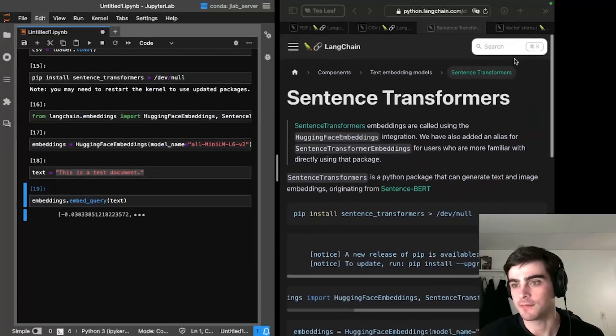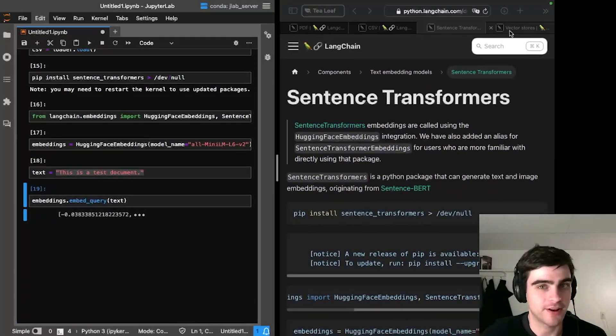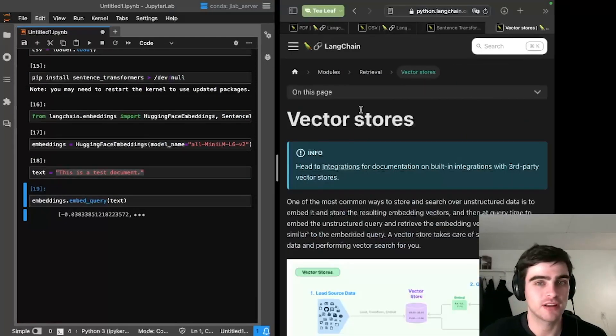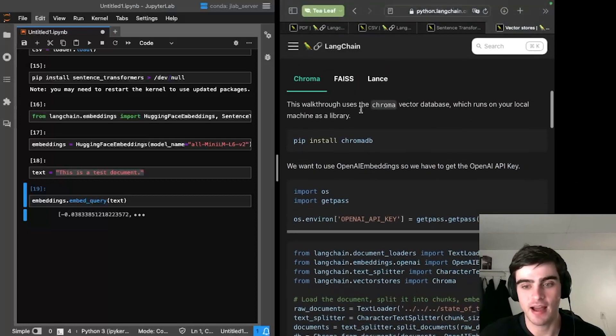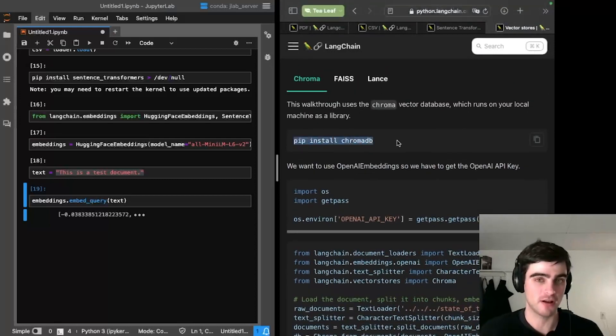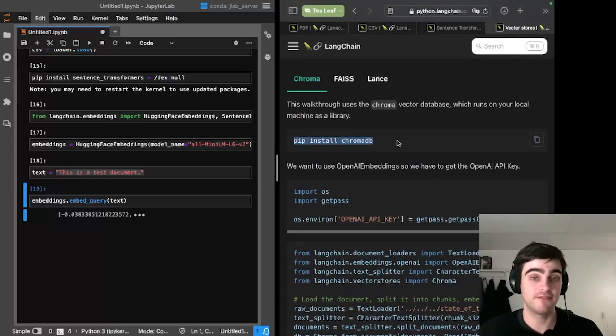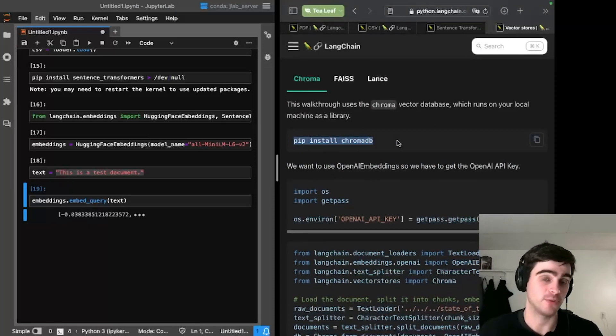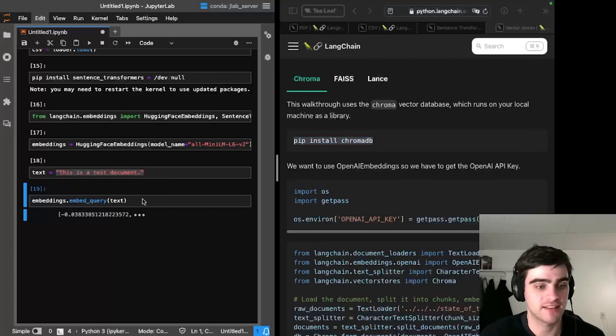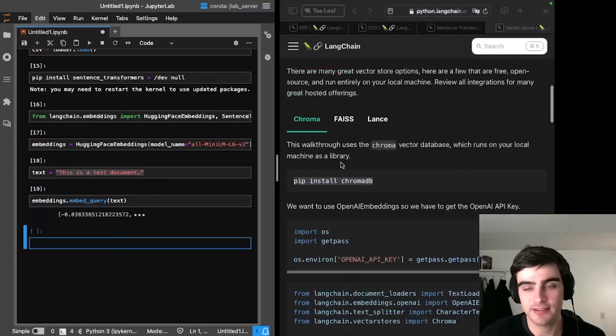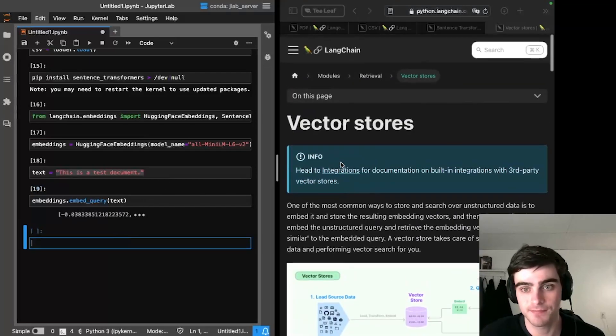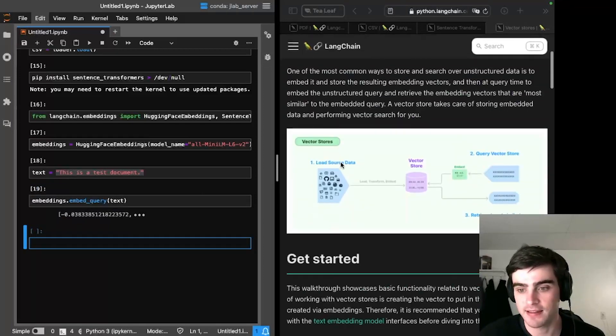And these numbers are machine readable. Language models can understand these numbers. Great. So it looks like it's doing what it should. Now that I can embed documents, I'm going to look at a vector store. I'll figure out how to set up a vector store so I can put all my documents in their embedded form into a single repository. So just like I did last time, I'm going to navigate to the relevant page in the documentation on vector stores.